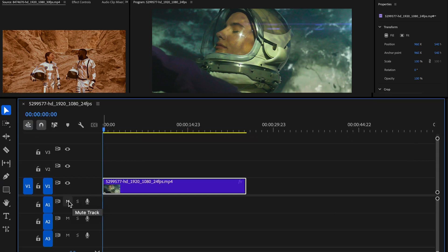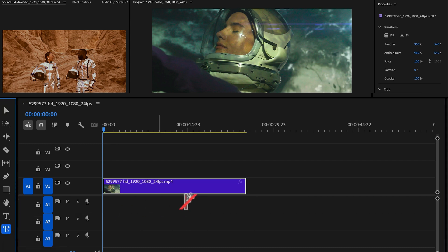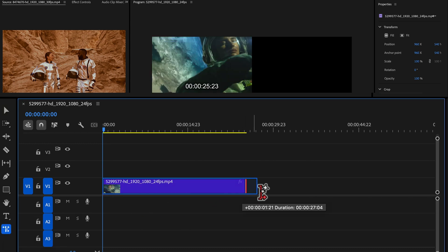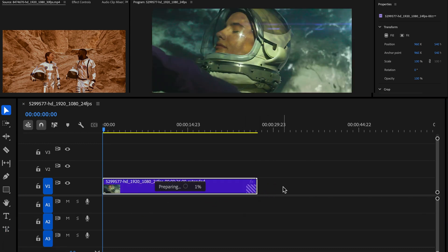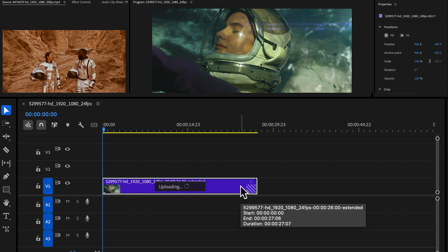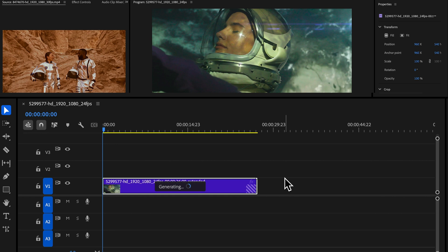Imagine having a clip that's too short - no problem. With Generative Extend, you can extend it naturally without reshooting. The AI fills in missing frames by analyzing the original footage and generating visuals that look like they belong.